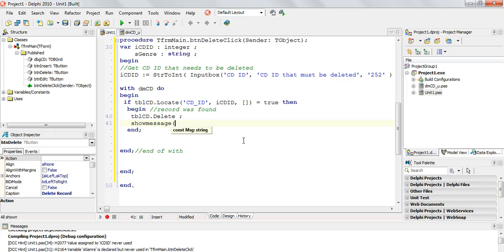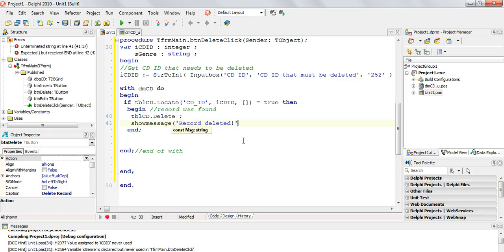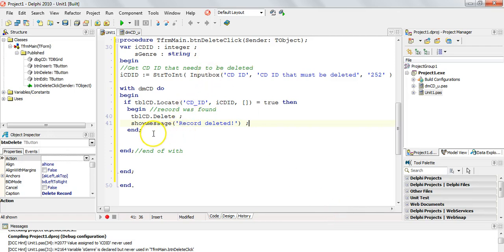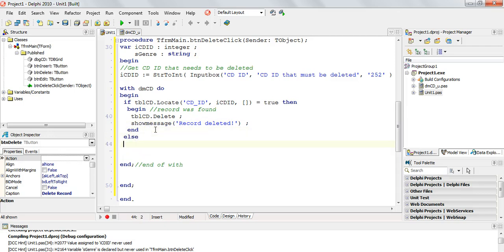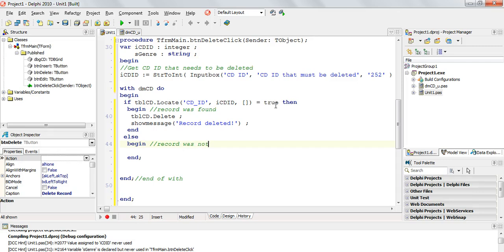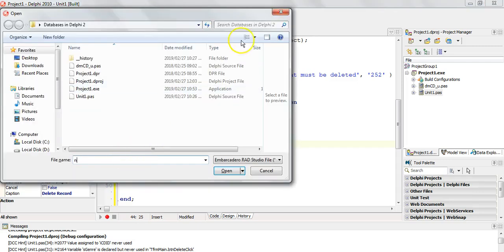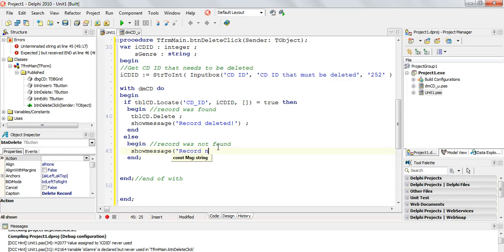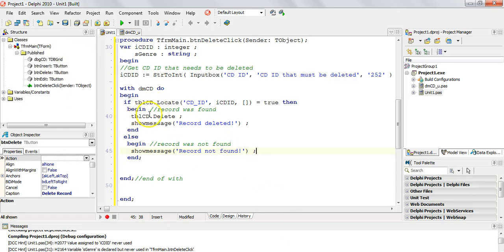Then all I have to do is say tblcd.delete. It's normally good to give some feedback, like a ShowMessage saying 'record deleted', so you know it happened. Some people like to put in a confirmation dialog asking 'are you sure you want to delete this?' - you can do that as well. If the locate is false, meaning we didn't find the record, then I'll say ShowMessage 'record not found' - because the user gave us an invalid CD ID.